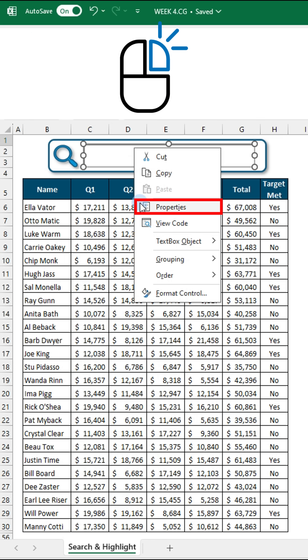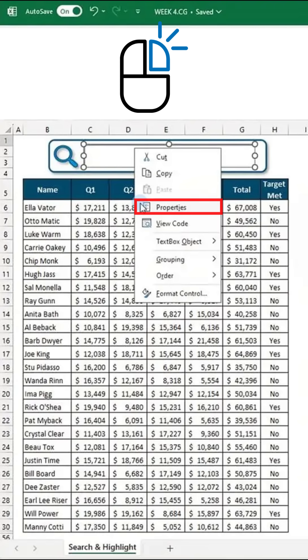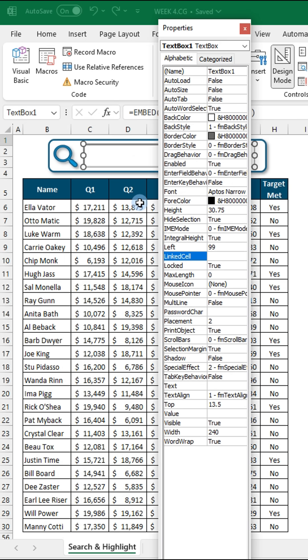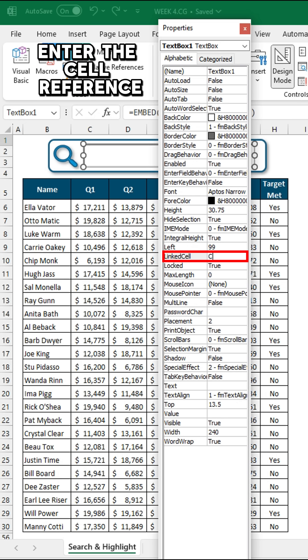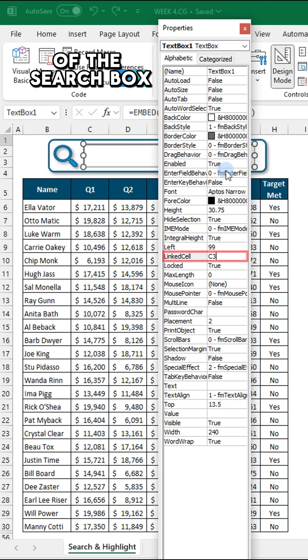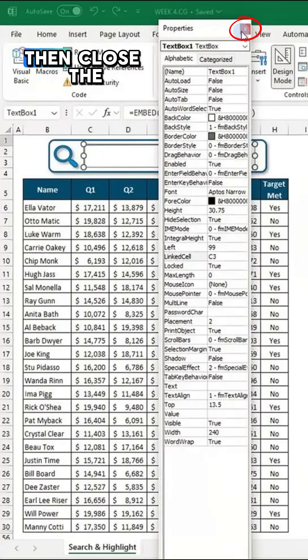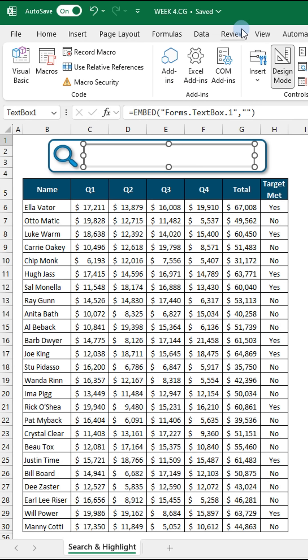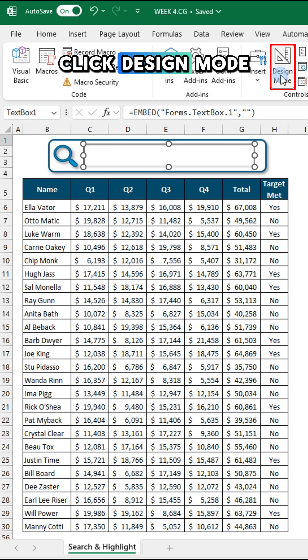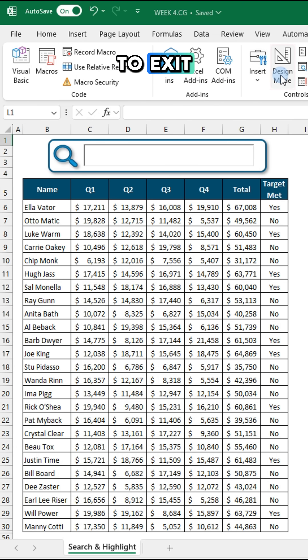Right-click the text box and choose Properties. In the Linked Cell field, enter the cell reference of the search box. Then close the Properties window and click Design Mode to exit.